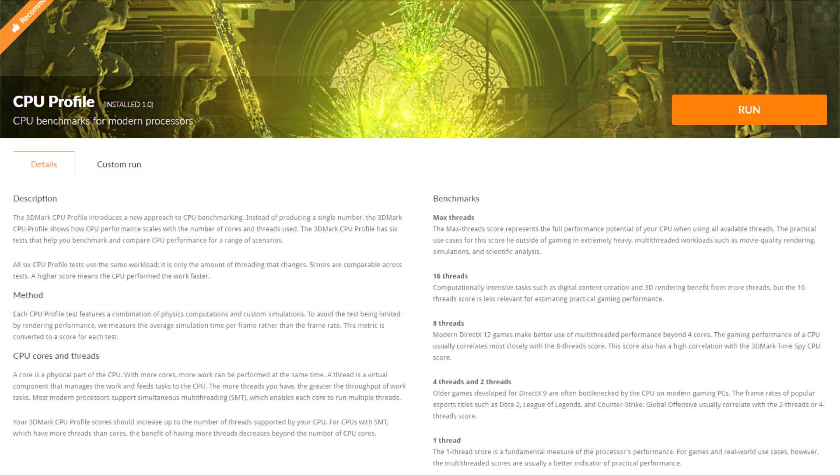The eight thread score is stated by the benchmark as being better representative of modern games. This seems reasonable as six and eight core CPUs have been offered for new mainstream systems since the release of Ryzen in 2017. Before that, you had to pay to go to the high-end desktop or HEDT systems if you wanted more than four strong cores.